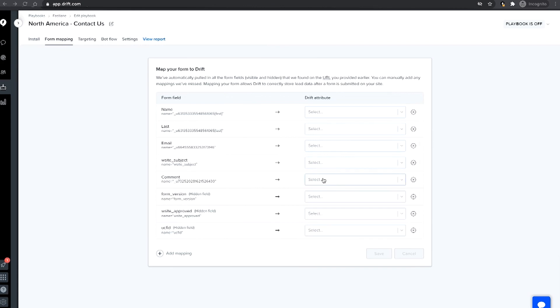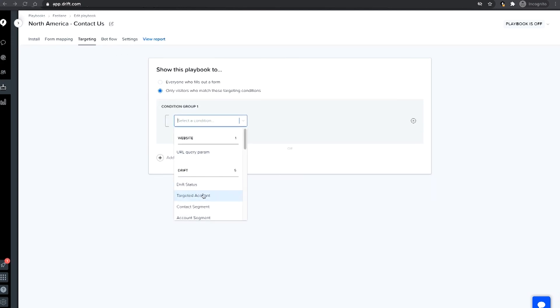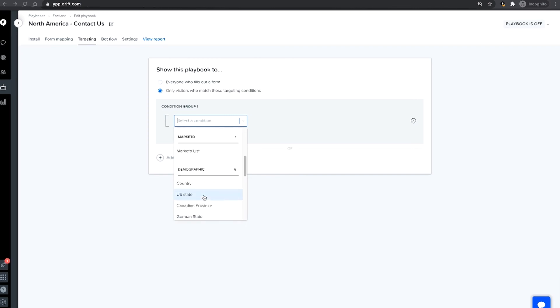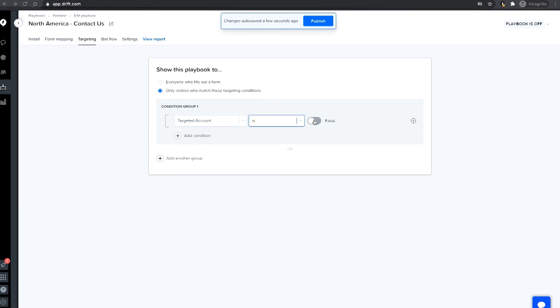Just like with other playbooks, you can define target audiences for your Fastlane playbook. You can have it show up for all visitors who fill out a form or just those visitors that meet qualifying criteria. In this example, we will choose to only use Fastlane for visitors from our target accounts.